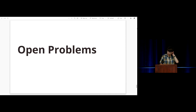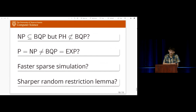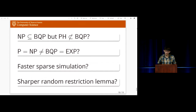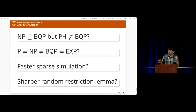Wrapping up with open problems, these fall into two categories. The first two are qualitative improvements — proving stronger oracle separations. For example, can we extend our result to an oracle relative to which NP is contained in BQP, but the polynomial hierarchy is not contained in BQP? Similarly, it would be interesting to construct oracles where BQP equals some complexity class X but not other classical complexity classes. Currently we can give an oracle relative to which P equals NP and is not equal to BQP, which equals P^#P. It would be interesting to make that P^#P into something even stronger.